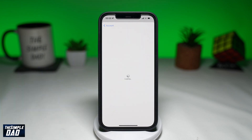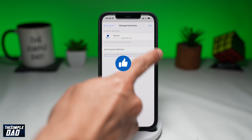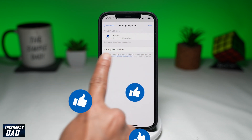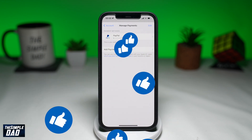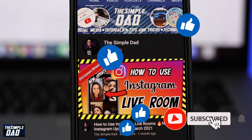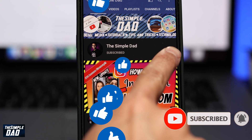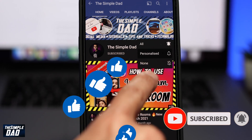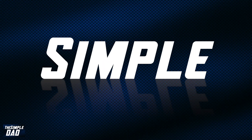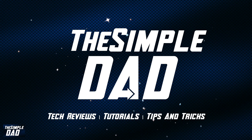And that is how to add money to your iCloud account. If this video gave you any value, then please subscribe to see more videos like this. If you have any other questions, please let me know in the comment section down below. Thanks for watching and see you in the next one.